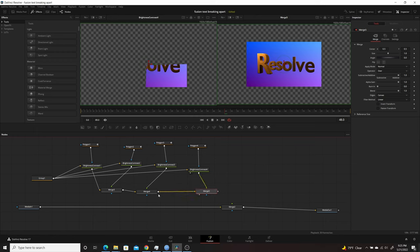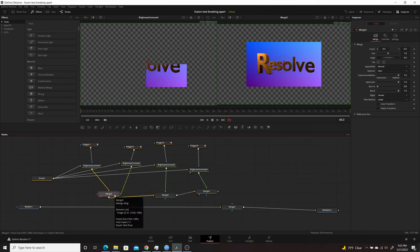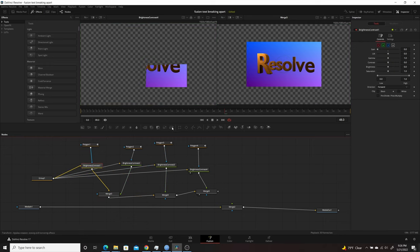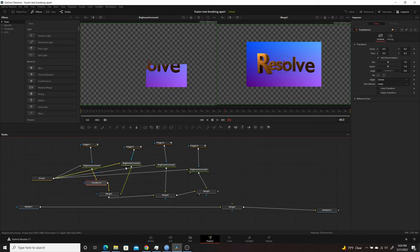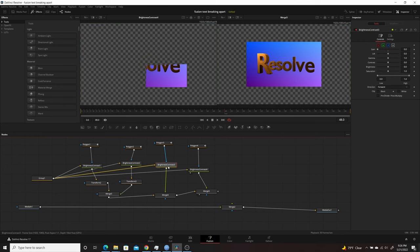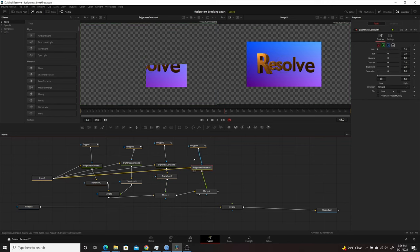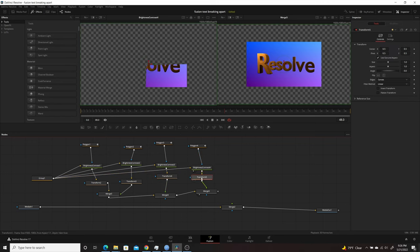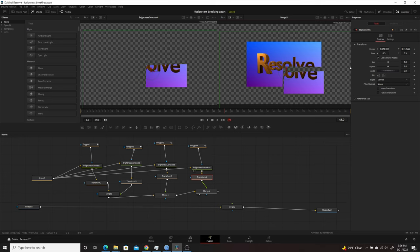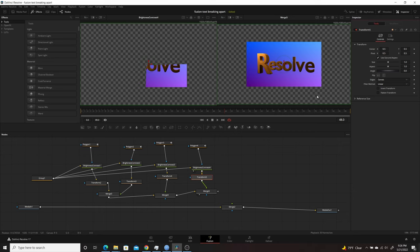Now all that's left is to put in Transform nodes so we can move each individual piece. After each Brightness/Contrast node we need a Transform. Click on each Brightness/Contrast, go to Transform, and place it in the graph. Do that for all four. Now if you move the center of a transform, you can see it's moving just that one piece.